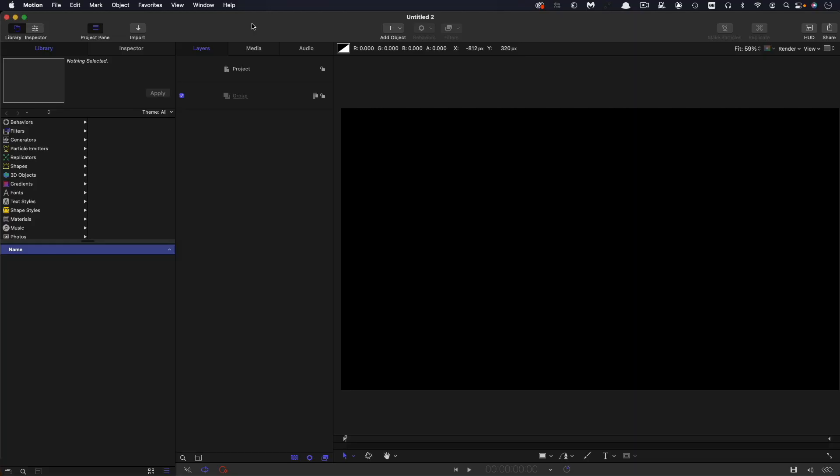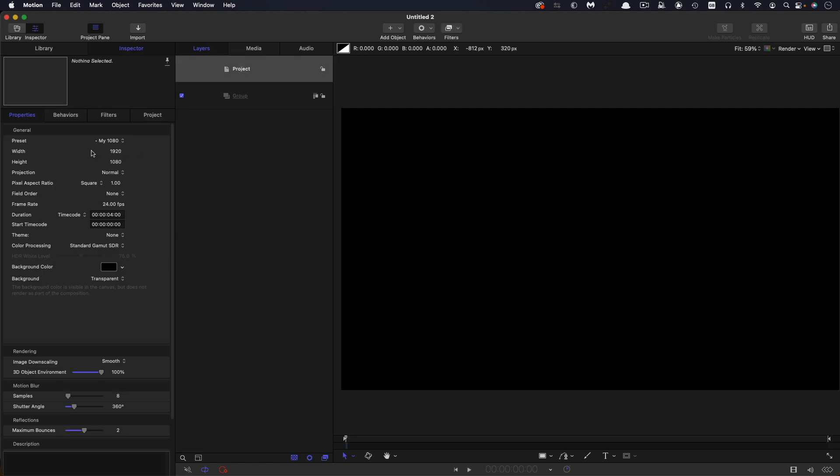So this project is 1920x1080, 24 frames a second and a duration of four seconds.